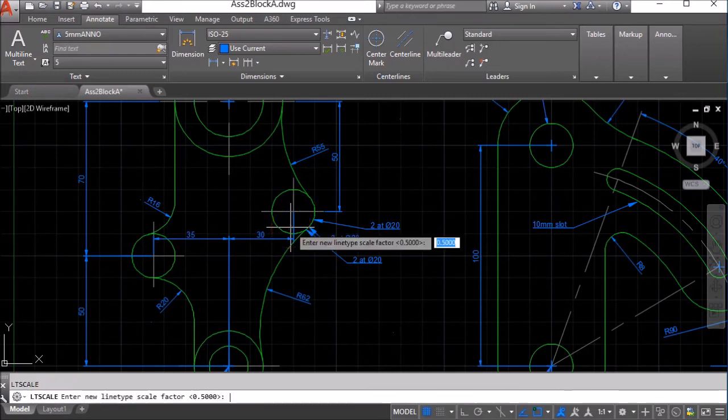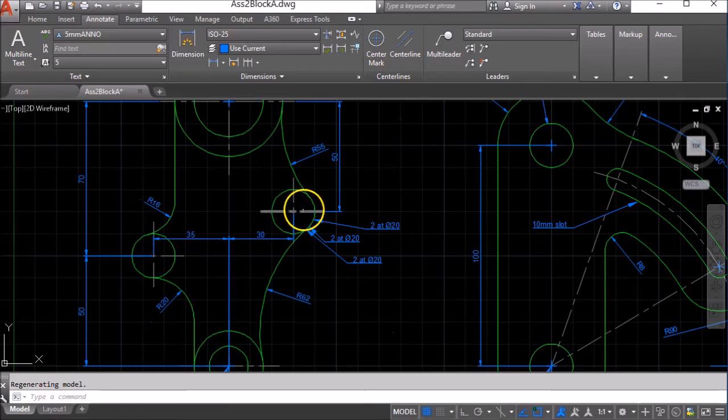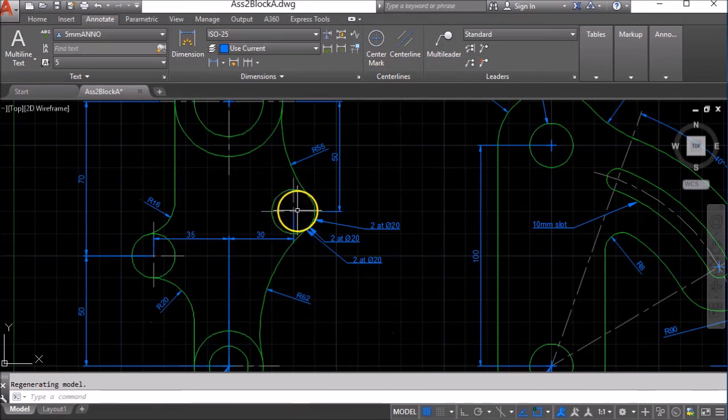So I'm going to go again. I'm going to change to 0.2. And now I can see the dashes and spaces appearing in here.